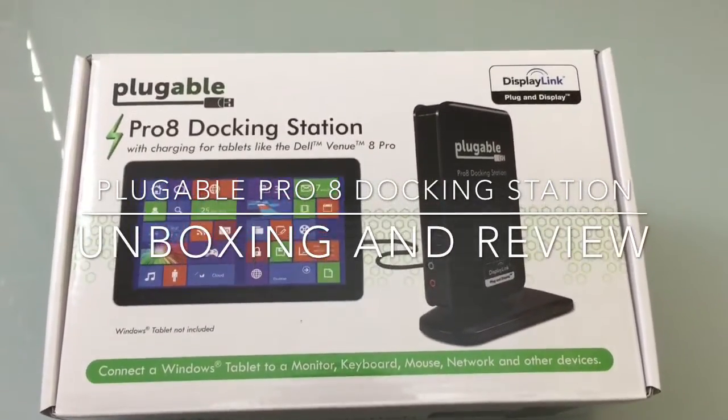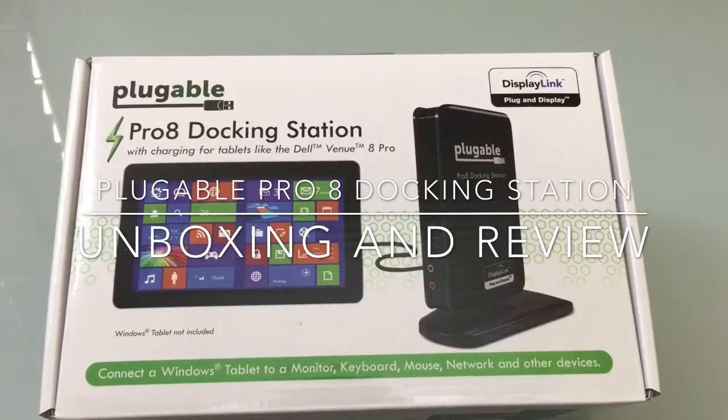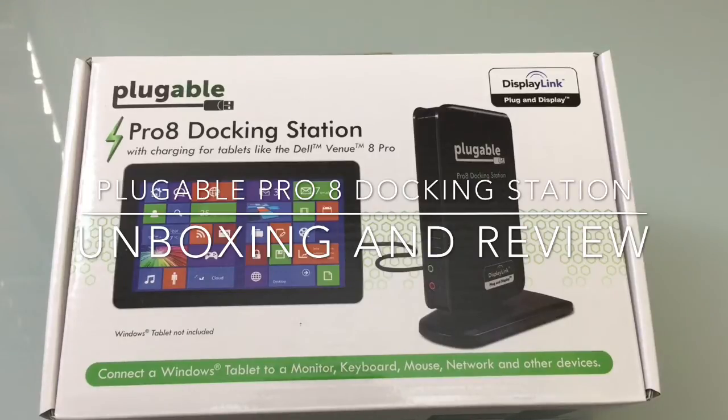Hi guys, EBP Mann with Tablets4Me and today we're going to do an unboxing and review of a docking station for your Dell Venue 8 Pro. This docking station is provided to us by Plugable.